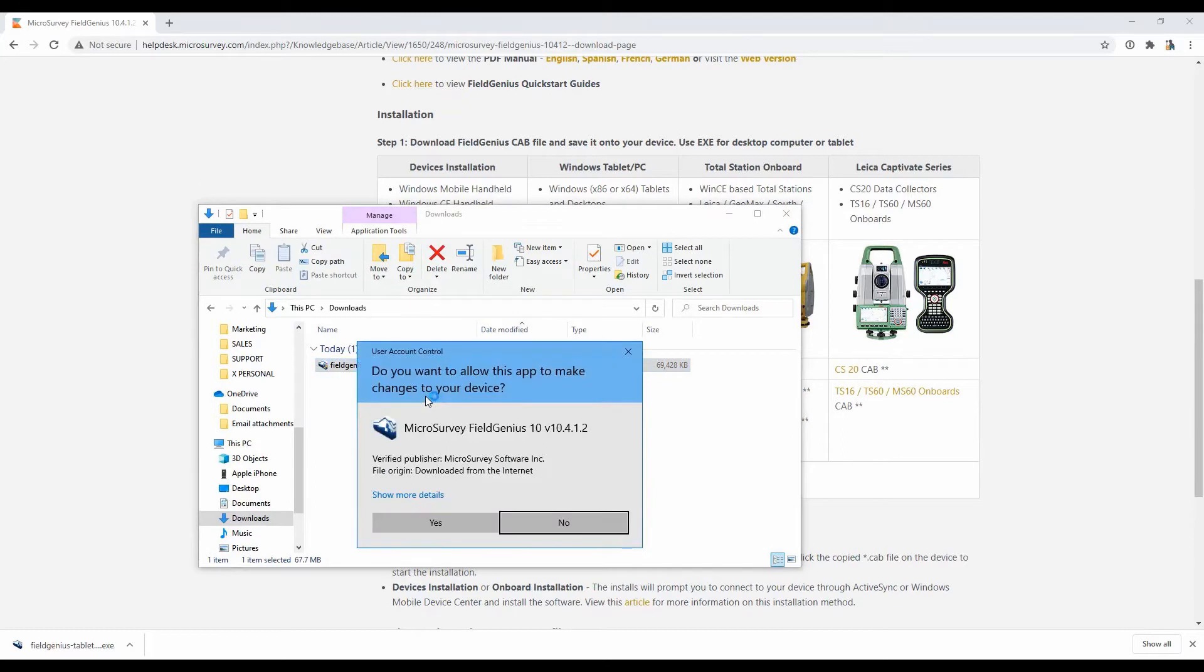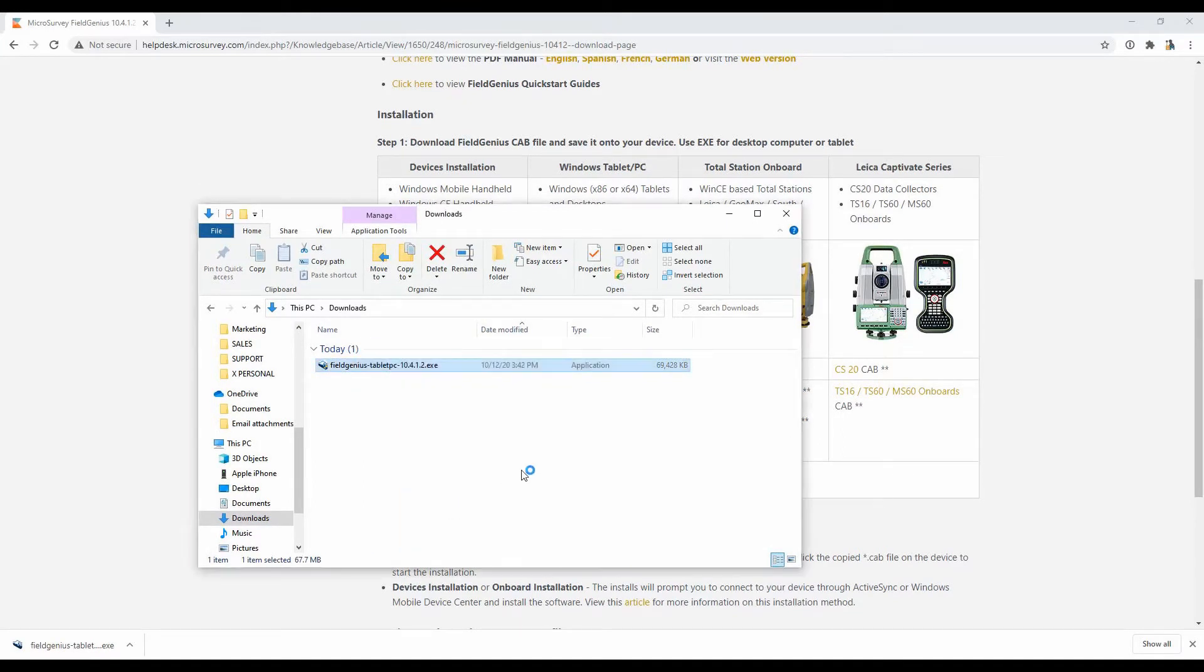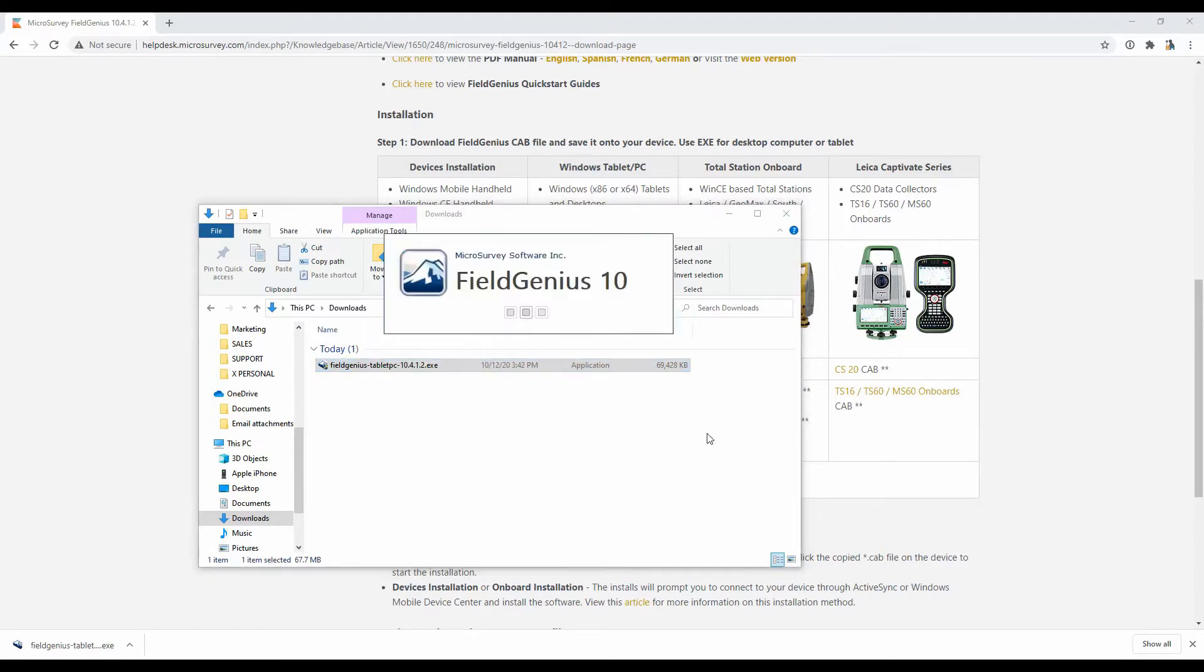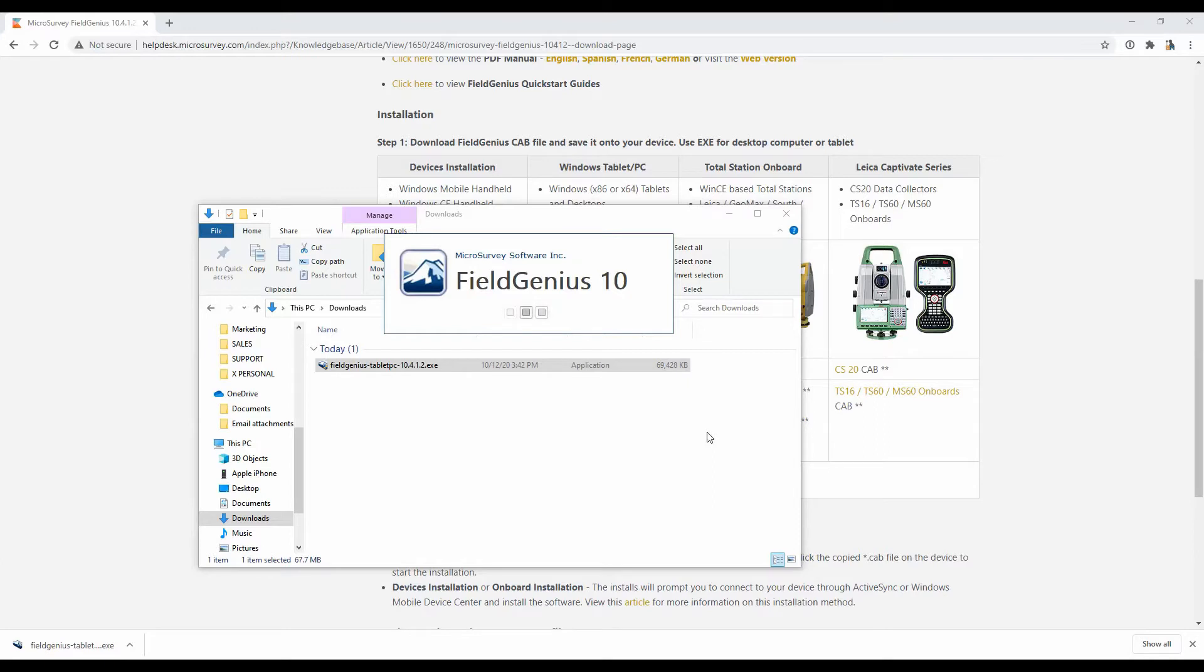It might take a second here, but you're going to get a prompt that's going to ask you if you want to allow this app to make changes to your device. You're going to hit Yes, and then that will bring up the actual installer file. So it just popped up on the other window here, and I've got this Microsurvey FieldGenius 10 window, and this is the first part of the installer. It's just loading and booting up here.